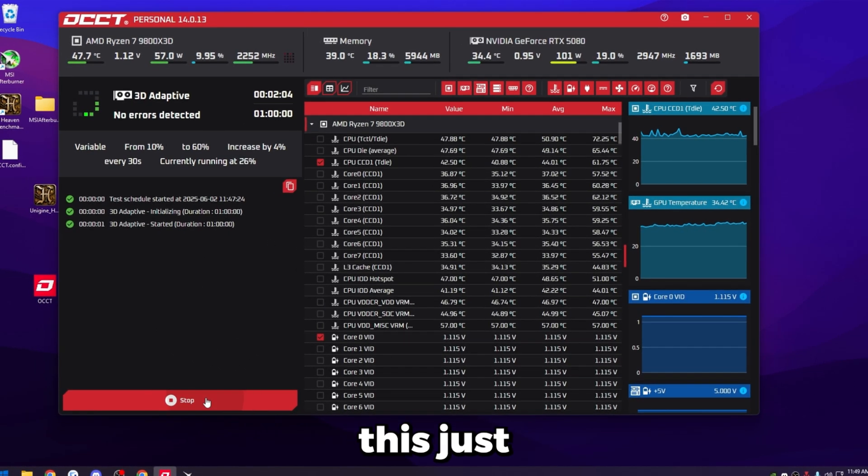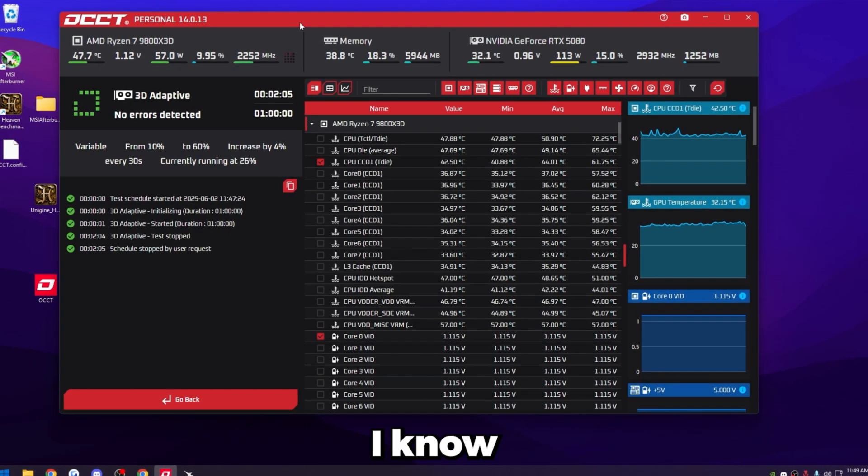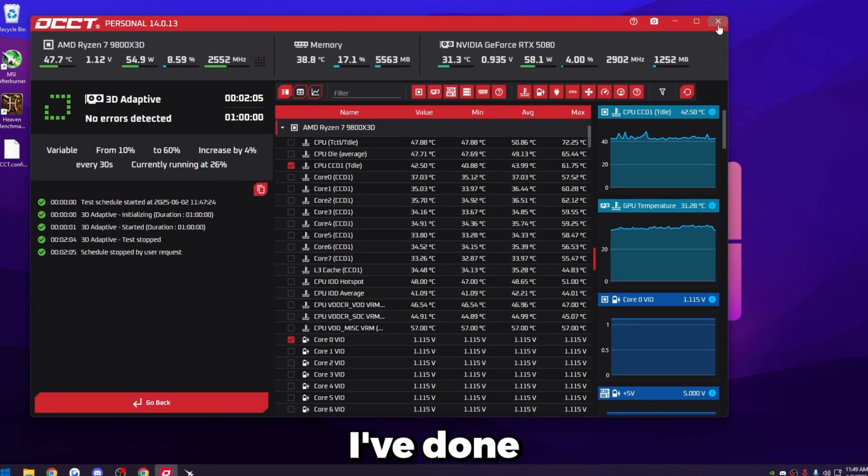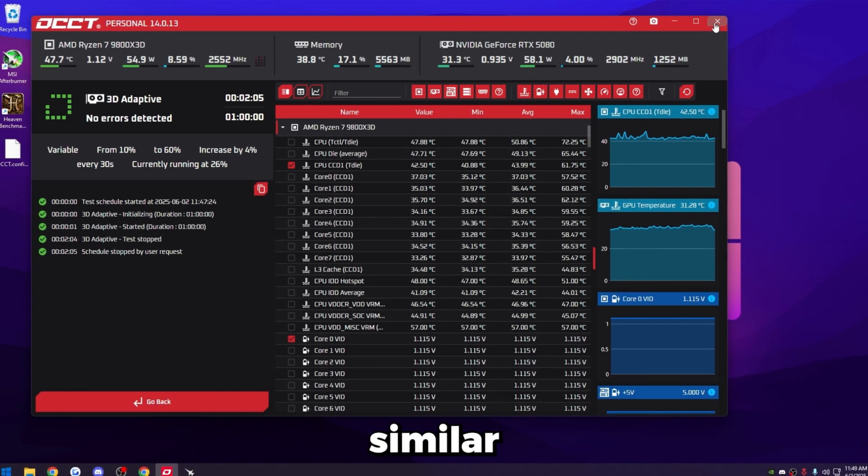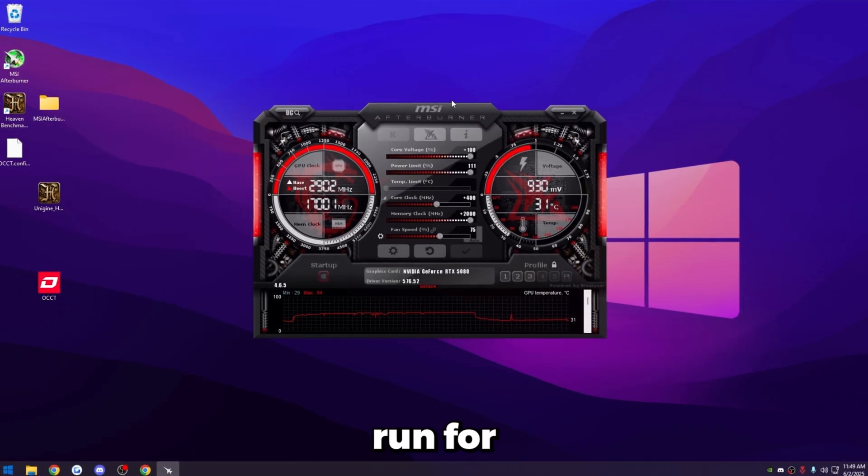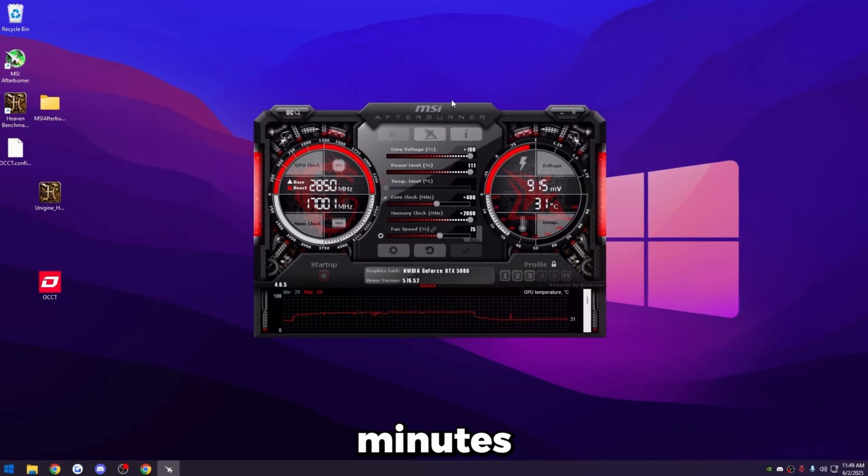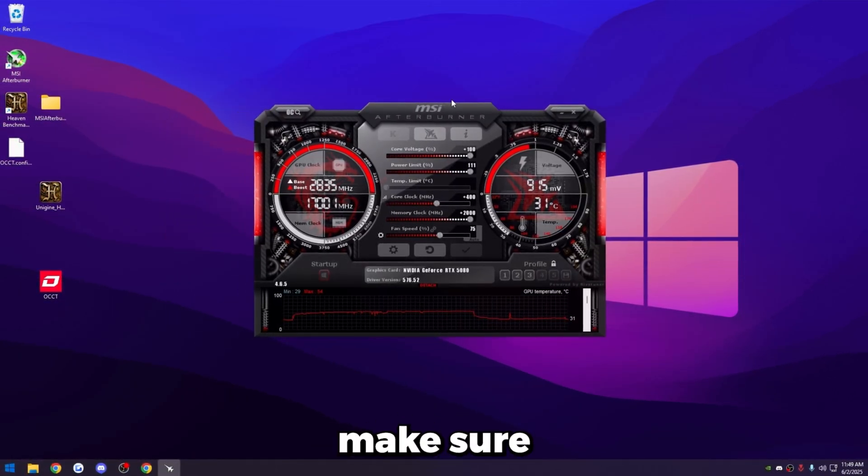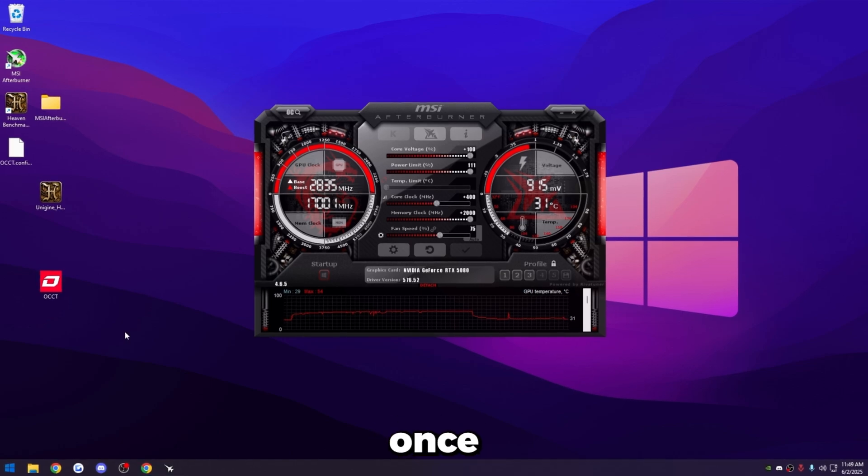So in my instance, I'm going to stop this just after two minutes because I know mine is stable because I've done an overclock similar to this before. But for you guys, let that run for about 30 minutes to an hour just to make sure you're fully stable. Once that's done, feel free to uninstall this software just so you don't have any bloat on your computer.